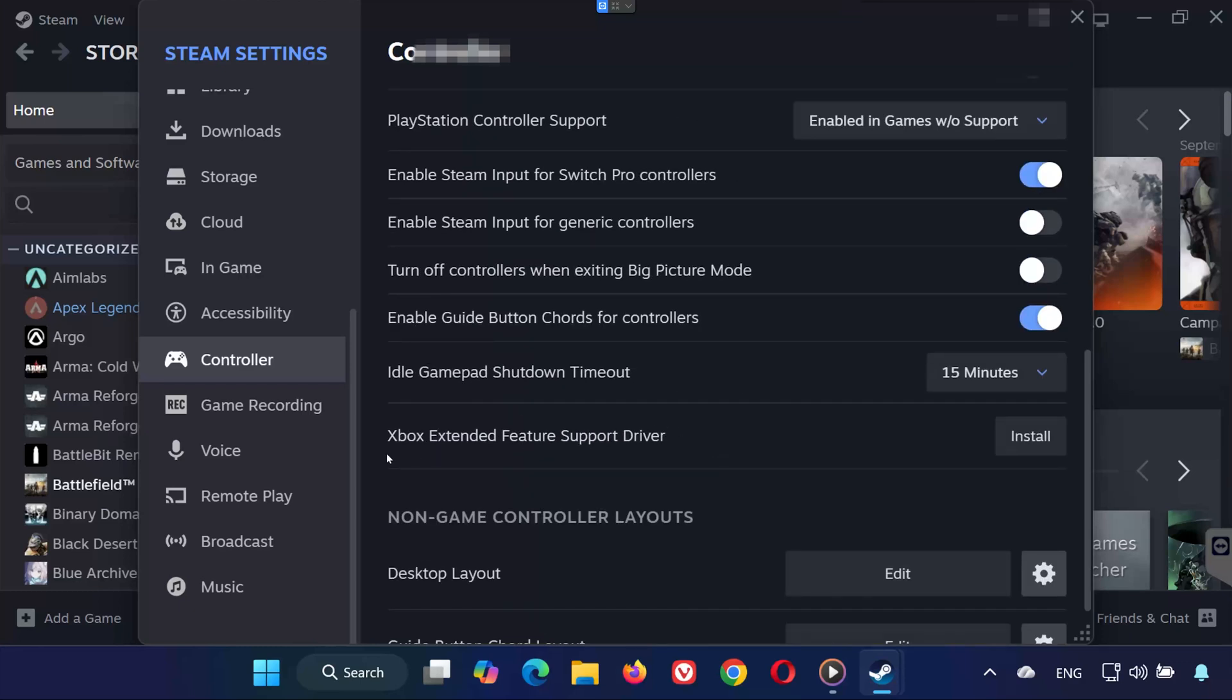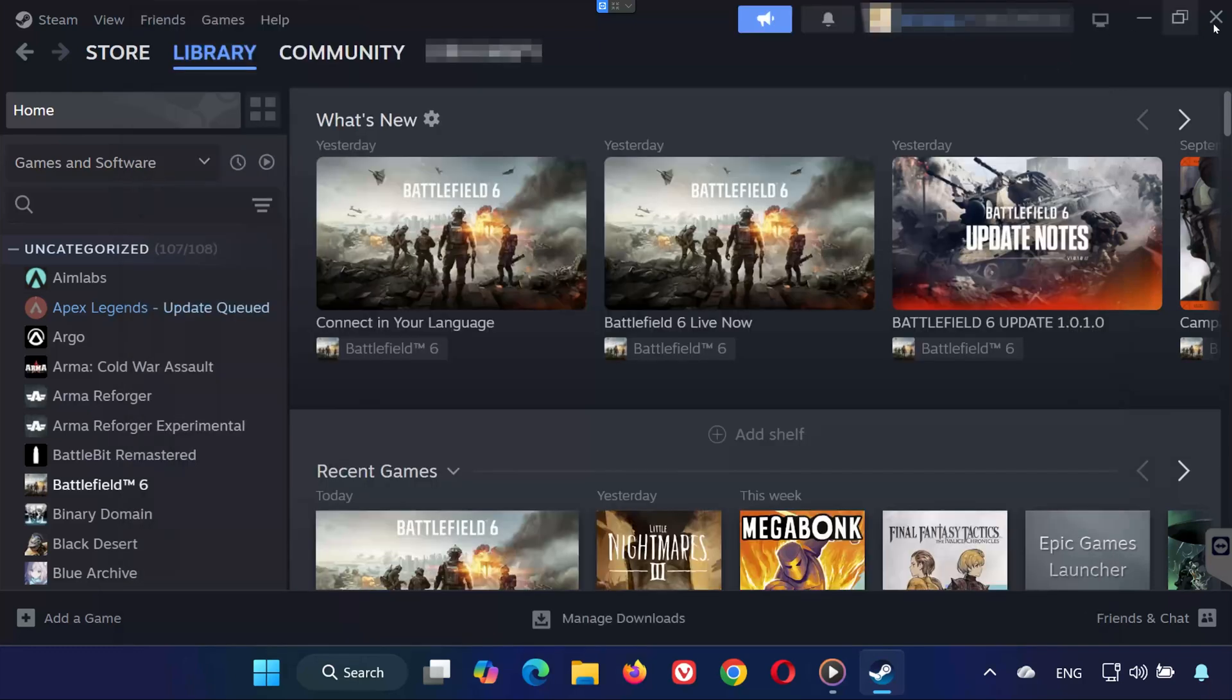You can also install the Xbox Extended Feature Support driver if prompted. After making these changes, restart Steam and test Battlefield 6 again.